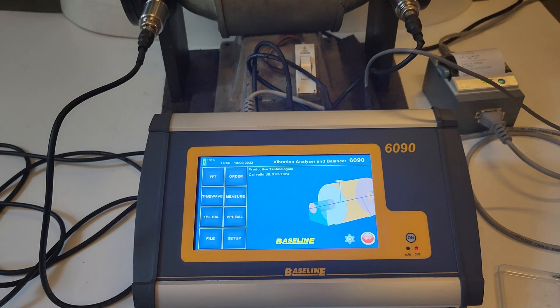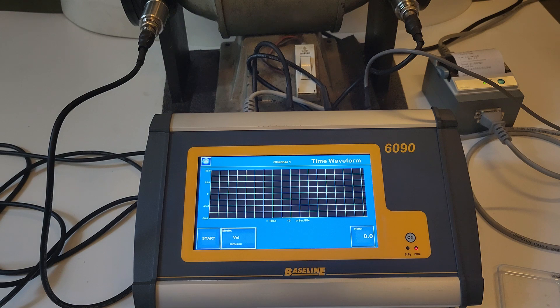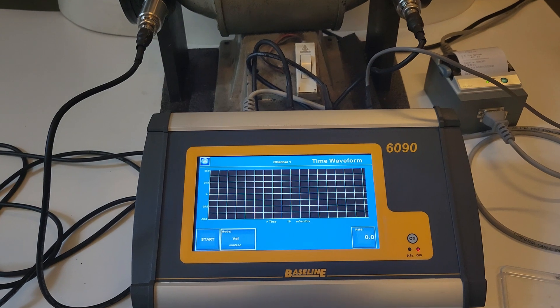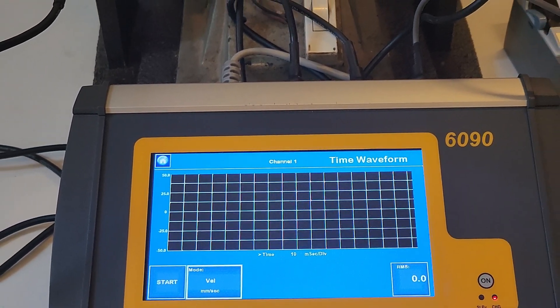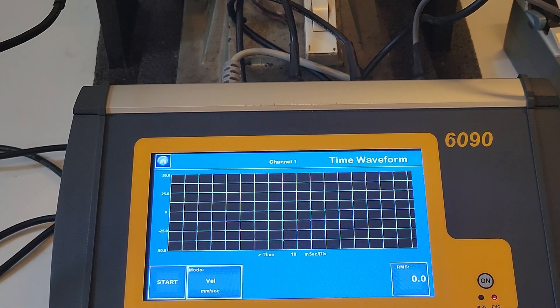For time waveform analysis, click on the time wave tab from the home screen. Thereafter press start to get the waveform for that moment.